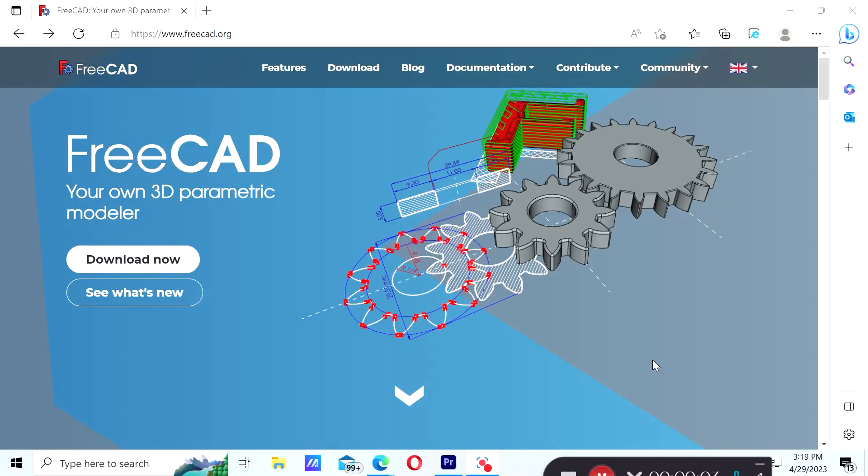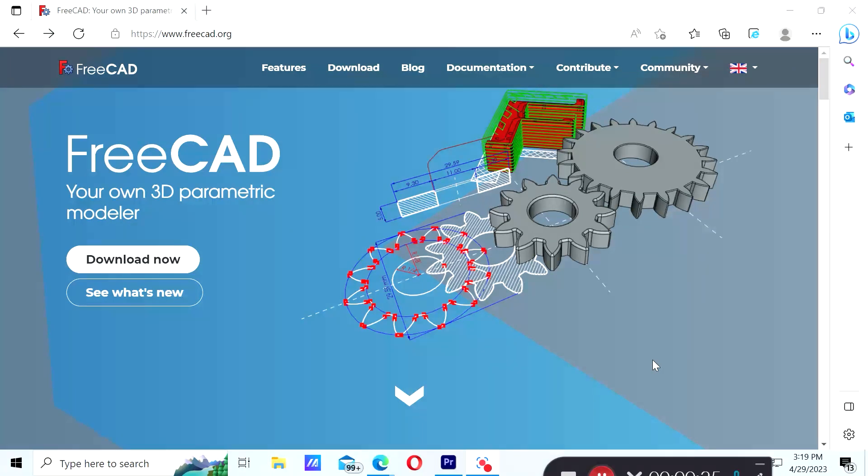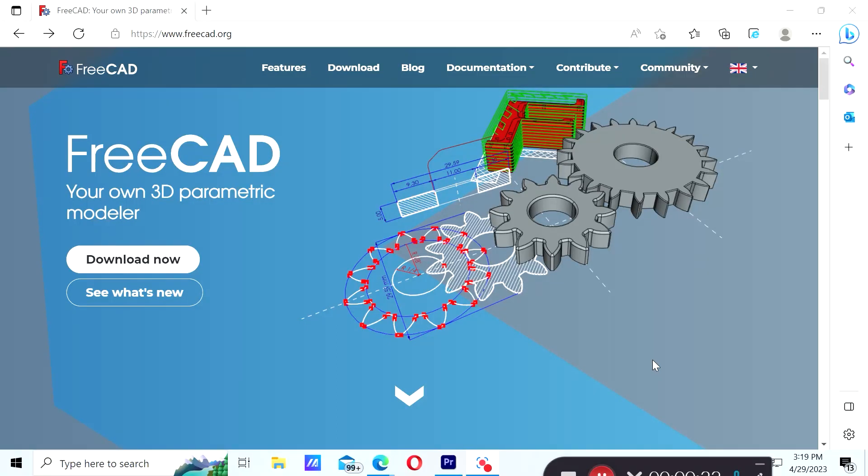So far we talked about AutoCAD, which is a software that you have to pay for, which is not cheap - it's a few thousand dollars per single license. We also talked about a free web-based modeler such as TinkerCAD, and now we're going to talk about another free option, which is FreeCAD. But this option you have to install on your local machine.